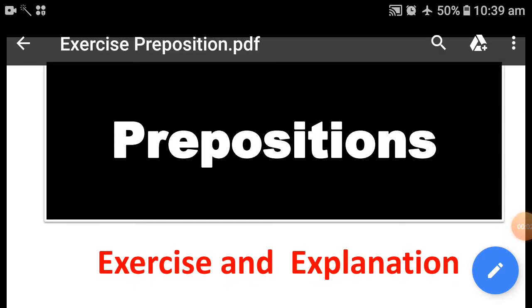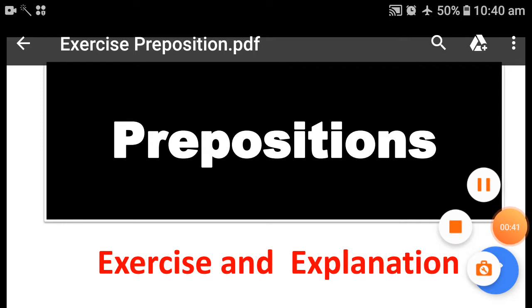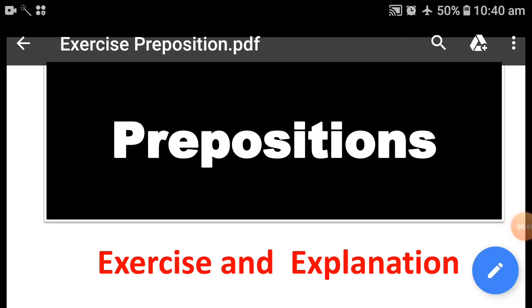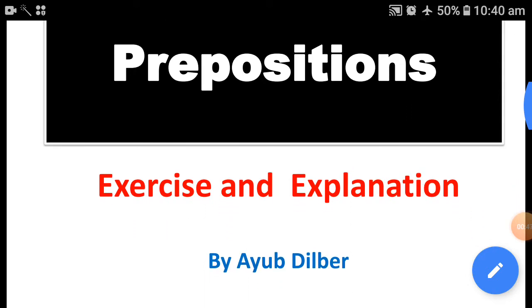Dear students, as I have already discussed with you in three lectures on the prepositions of space, today we will be doing the exercise part of this portion. You will find the exercises here and you can try to see whether you have mastered the concepts I have been discussing in the past three lectures. Let us see — this is the exercise and explanations thereof.